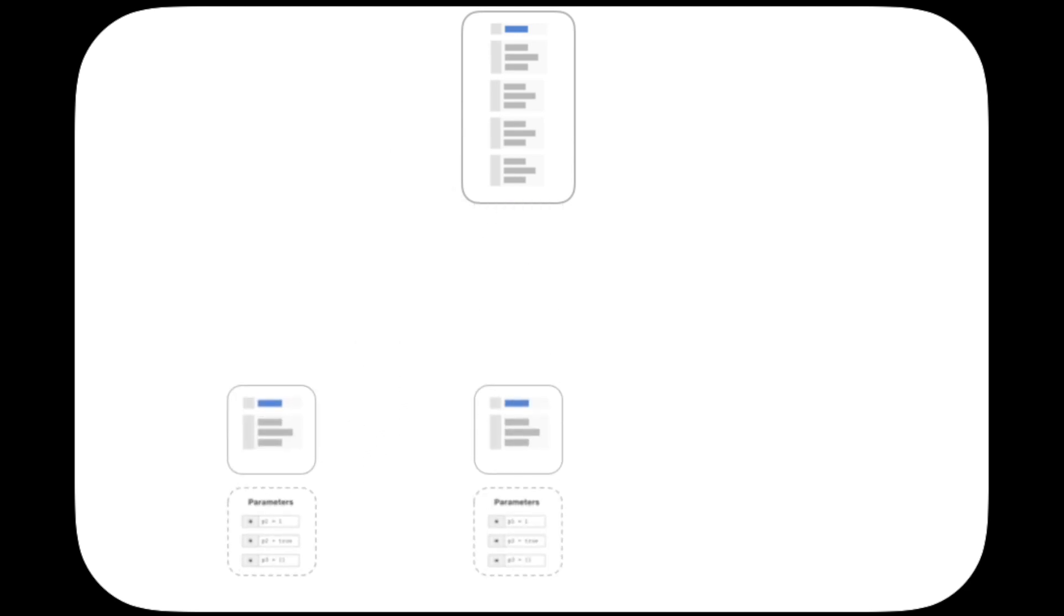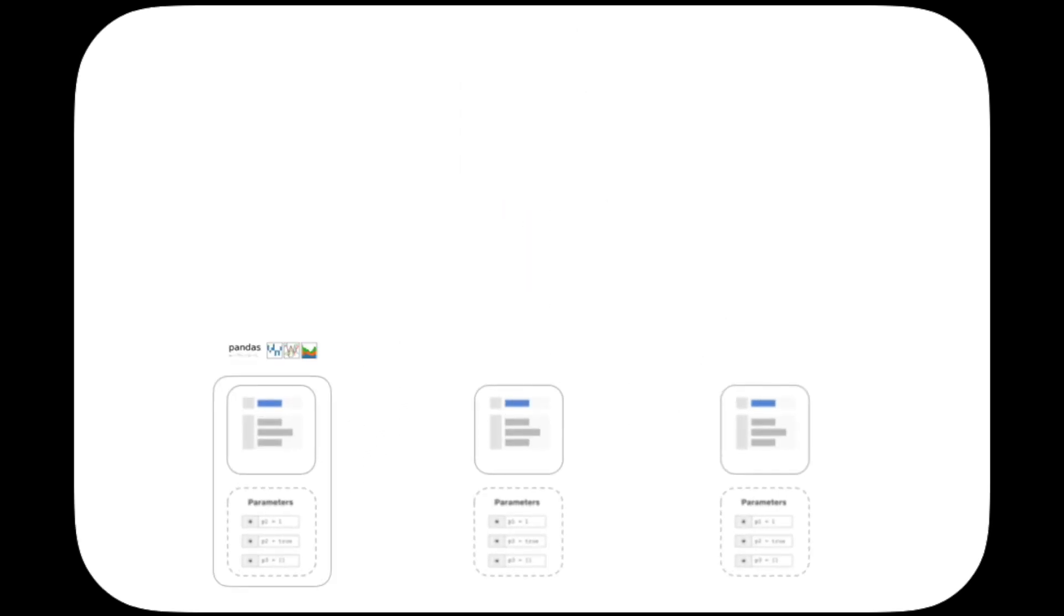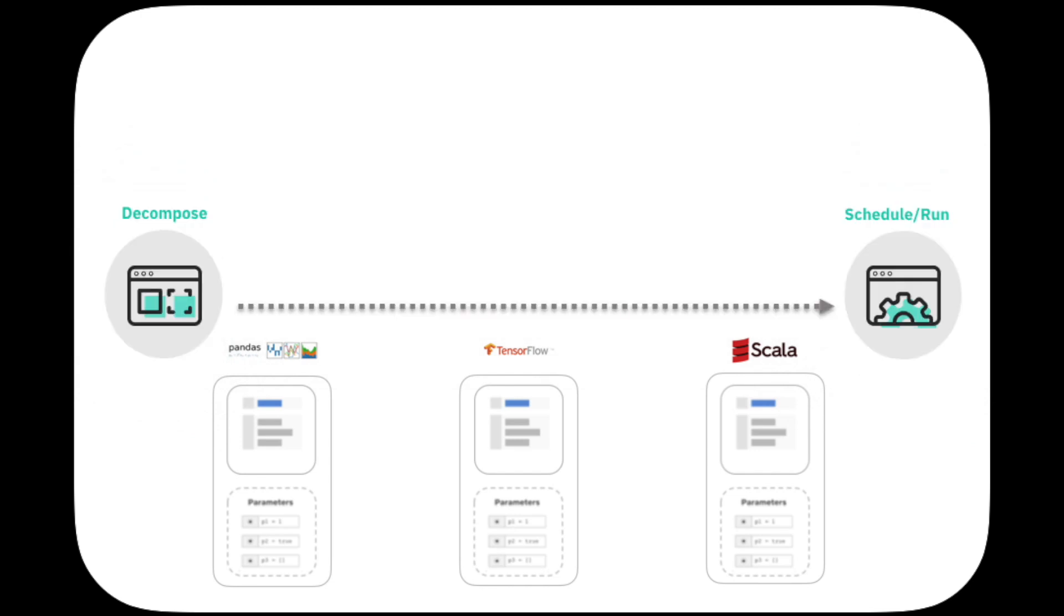When building AI models, different tasks might be decomposed into different notebooks. Each one could be using a different framework, such as Python and Pandas for simple ETL, TensorFlow for deep learning models, or even different languages such as R or Scala.